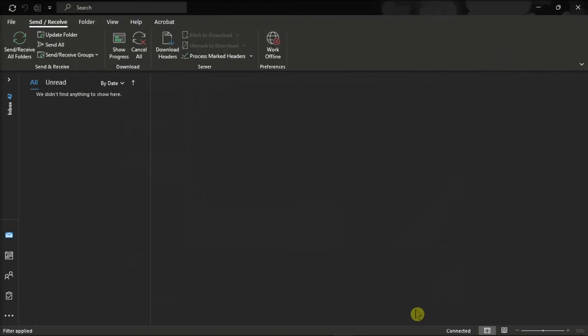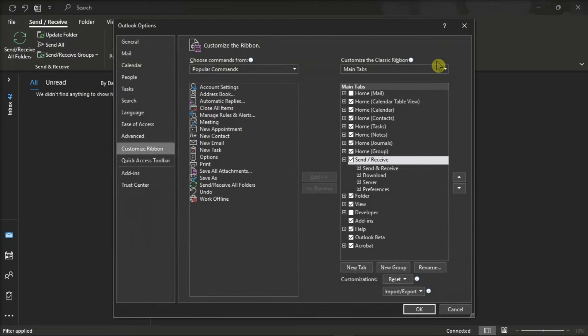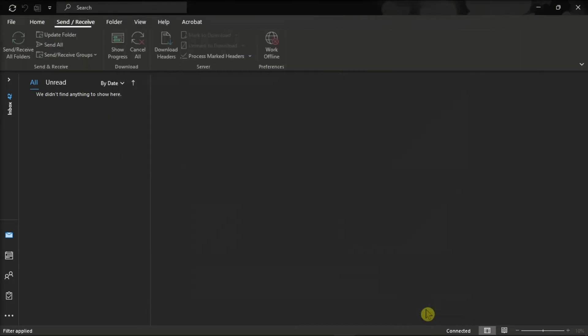And after that, click on the Customize Ribbon option again, but this time, make sure to check the Home Mail option, and then hit OK.